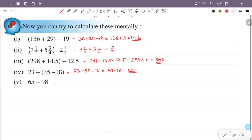Next: 65 plus 98. That is 65 plus 98, which is 100 minus 2. So 65 plus 100 is 165, then 165 minus 2. What is the answer? 163.